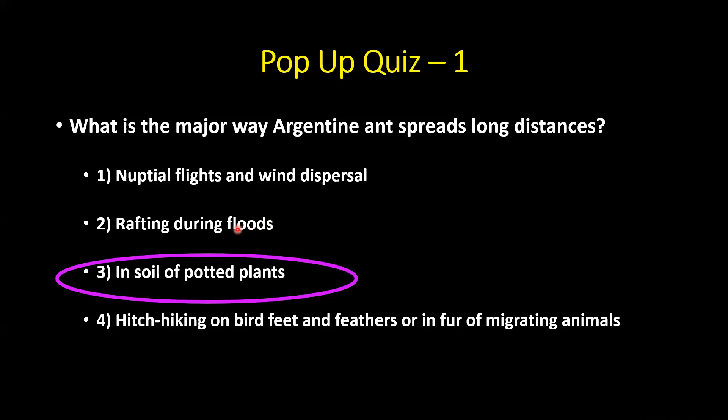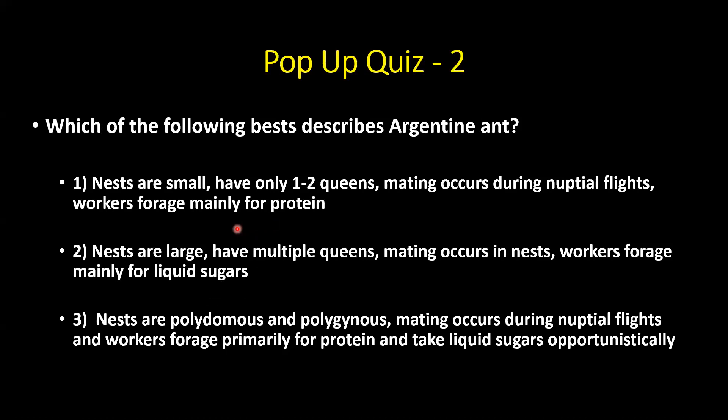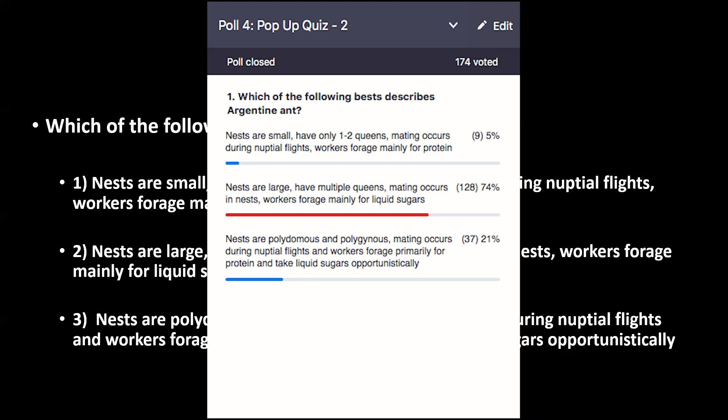Quiz: Which best describes the Argentine ant? The correct answer: nests are large, they have multiple queens, mating occurs in the nests, and workers are specialized liquid sugar feeders. Well done — that is correct.